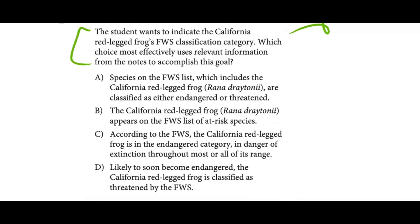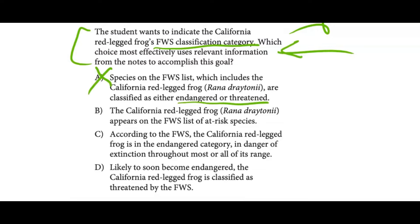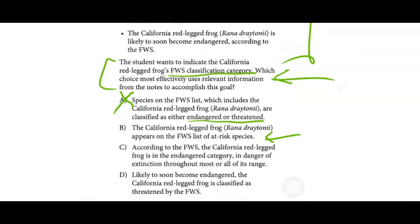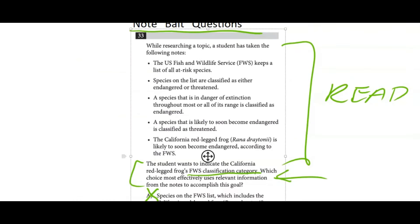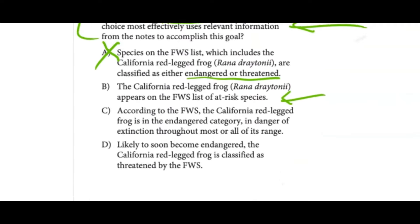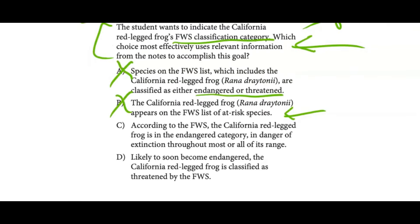The question asks the student to indicate the California Red-Legged Frog's U.S. Fish and Wildlife Service (USFWS) classification category. Answer A says species on the USFWS list are classified as either endangered or threatened — that's not specific enough; we want one specific classification. Answer B says the frog appears on the USFWS list of at-risk species, but the first bullet notes that everything on the list is at-risk, so that's not a specific classification either. Therefore it cannot be B.